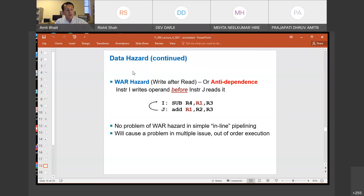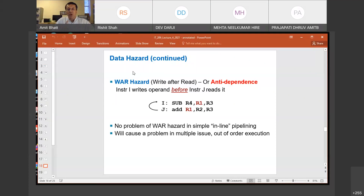I told you that program order is sort of a sacred thing for computer scientists. But if you are brave and very careful, you can change the program order provided you make sure that by changing it you are not incurring any RAW, WAR, or WAW hazard. If you are not doing that, then you can change program order.